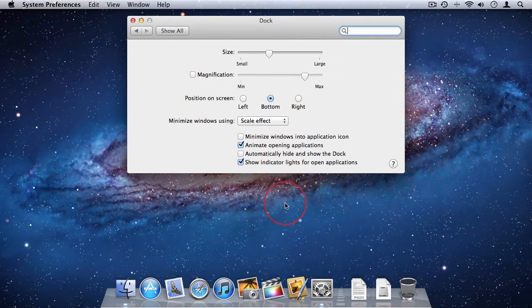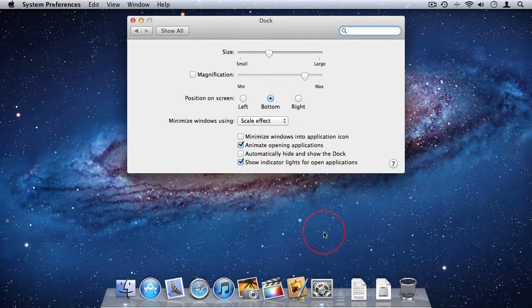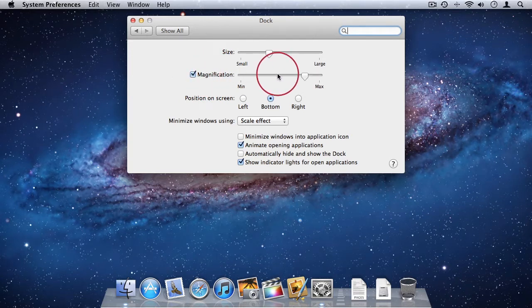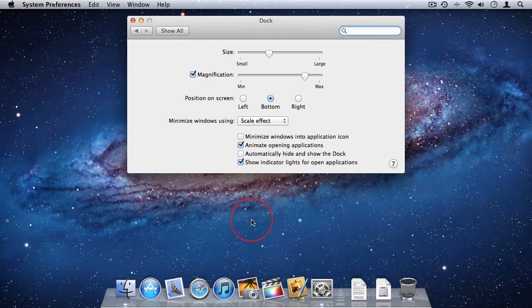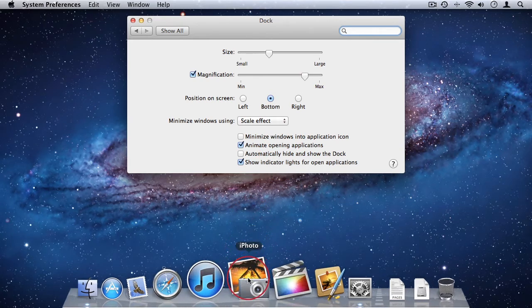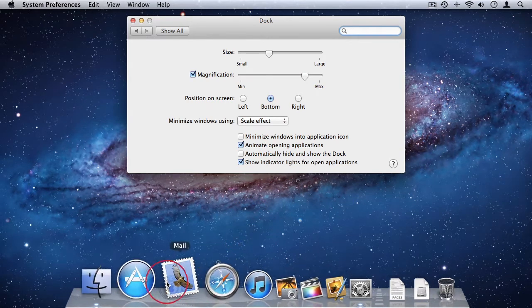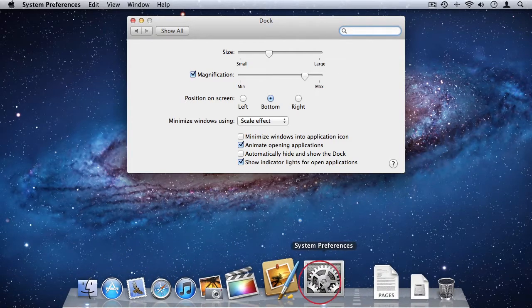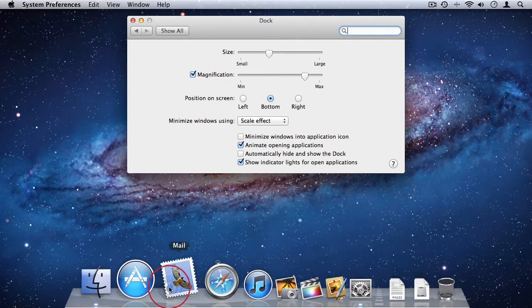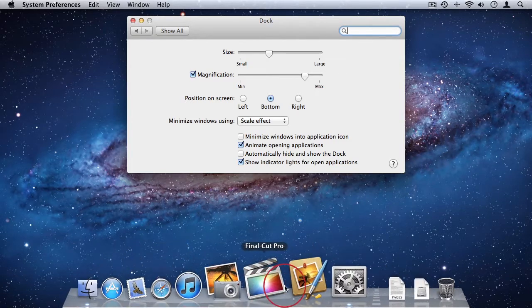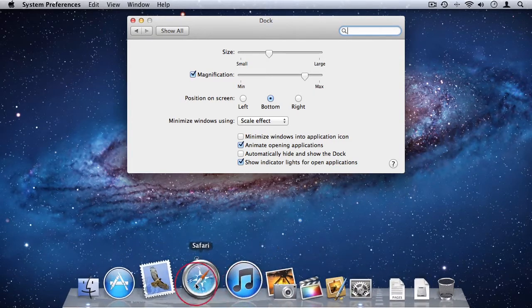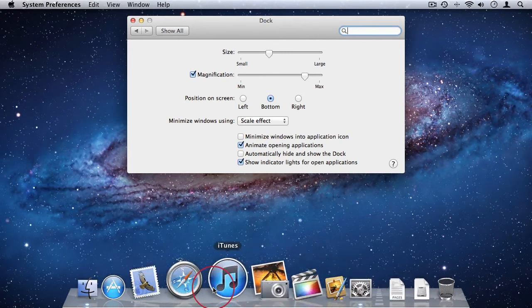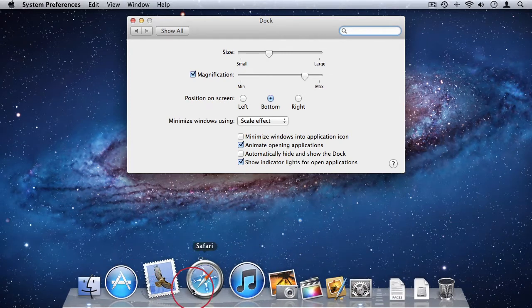The first thing I want to do is I want to adjust the size of my dock and I want to enable magnification. When I enable magnification, what it does is it magnifies the dock wherever my cursor is. So wherever I highlight with my cursor, the dock magnifies. So that's quite nice. I enjoy that effect. I like using it, so I'll leave it like that.